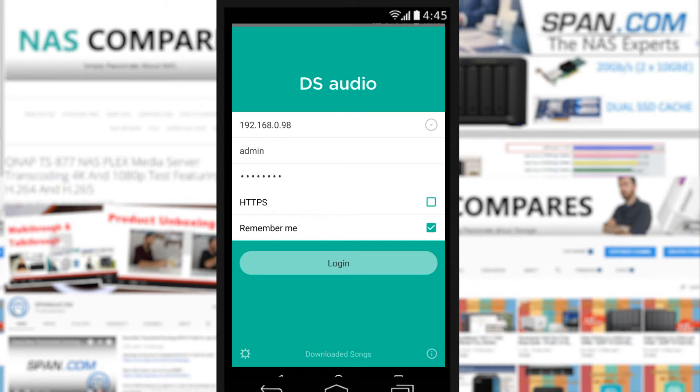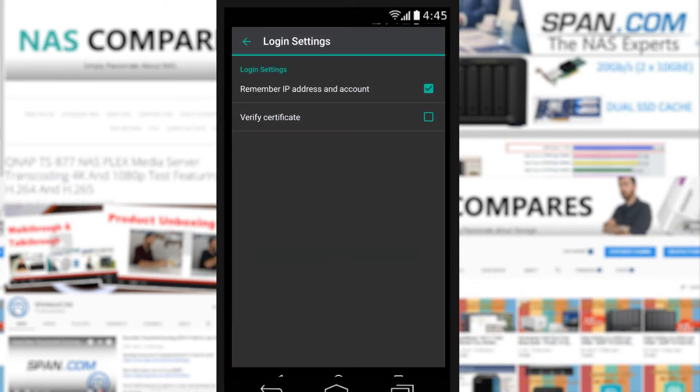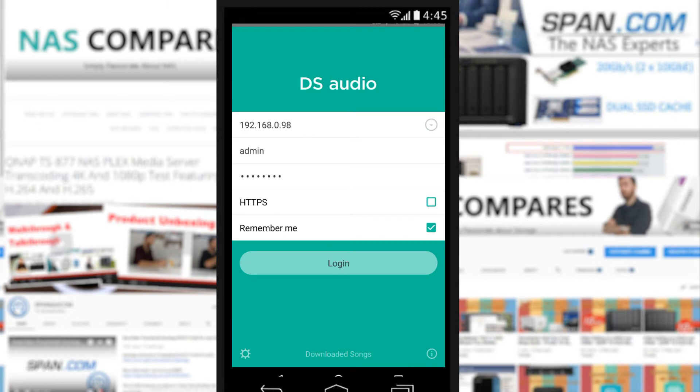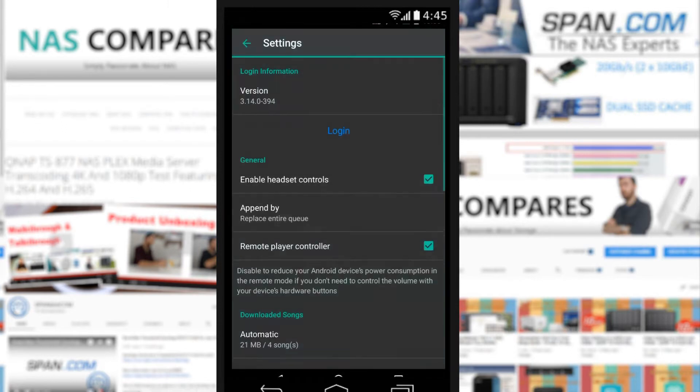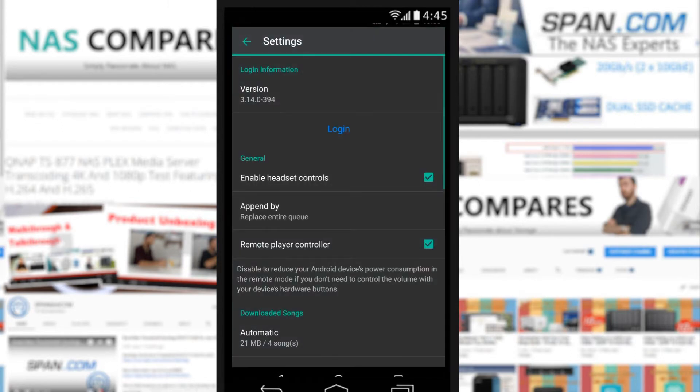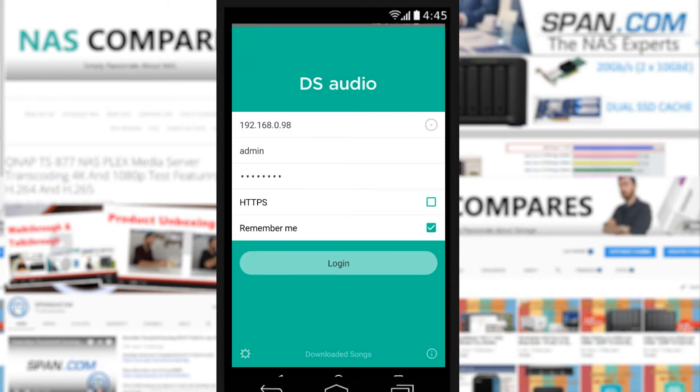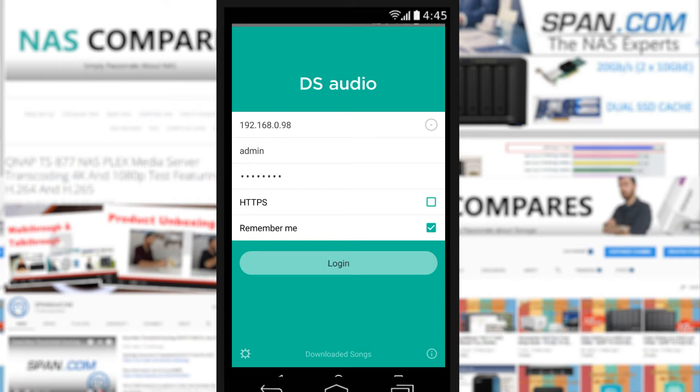So here's the application. Once again, very similar to that of DS File and DS Finder that we looked at before. Options at the bottom there for the localized settings and verifying identities when you're logging in. There's app information on the bottom right, and if we go to downloaded songs on the bottom, if we've downloaded songs from DS Audio, which we haven't done, that's where we'd find them by clicking there at the bottom.